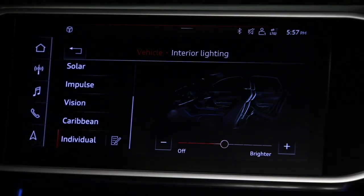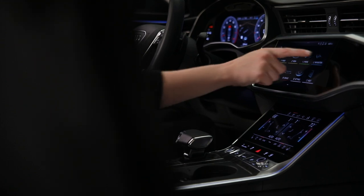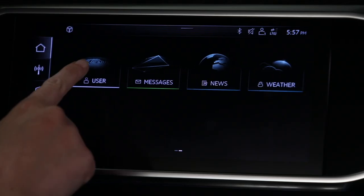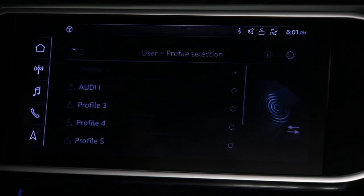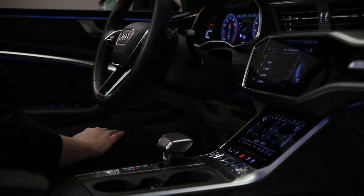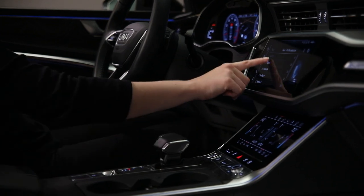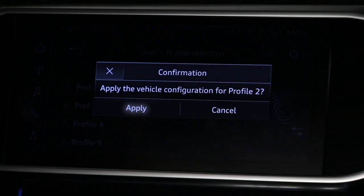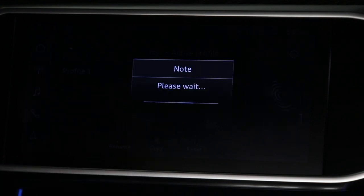Once the desired adjustments are made, select User, then Profile Selection. Active profiles will be listed along with empty profile assignments. Choose the profile number to be set, then select Apply. The settings will be saved to this profile assignment.